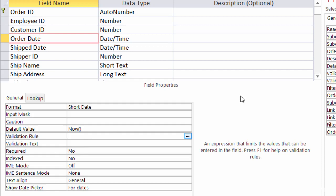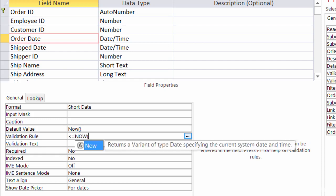So again, what we want here in this example is to make sure that people put in a date that is prior to today, or at least today, not a date in the future. And I'm going to use comparison operators like greater than, less than, equals to. So my validation rule will be less than or equals to Now.